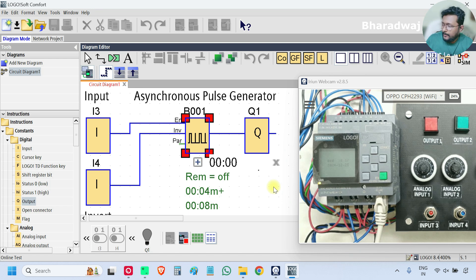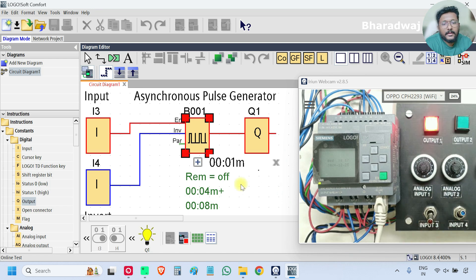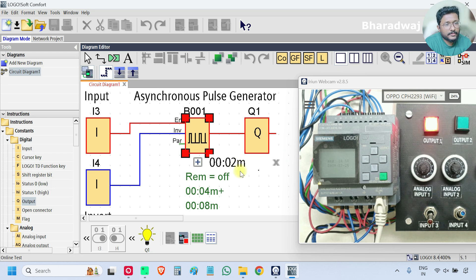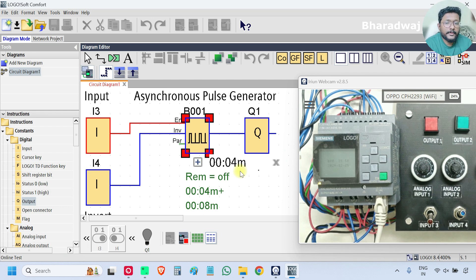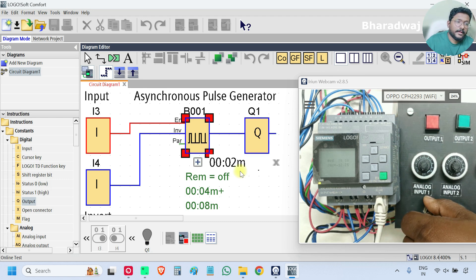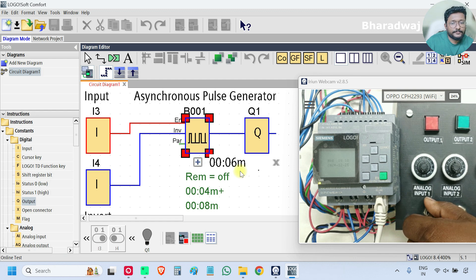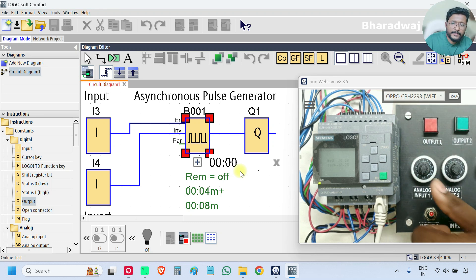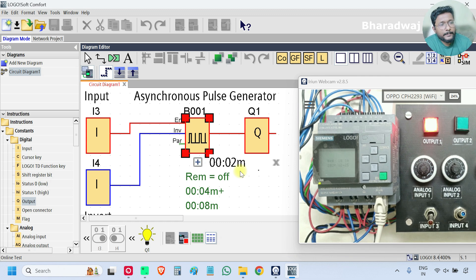Now I will turn on the input I3. The output will be on for 4 seconds and off for 8 seconds. Again it will repeat. This is a continuous pulse generator — continuously it will generate pulses based on our setting, and the input must be on. If the input is off, the output also will be off and the timer will be 0. The input must be on, then only the pulses will be generated.